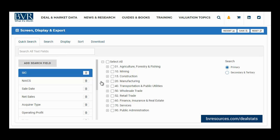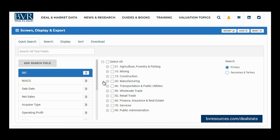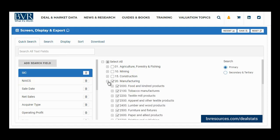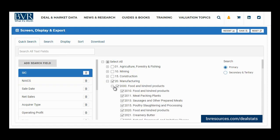You can search for transactions by industry using either the SIC code tree or the NAICS code tree. Selecting a general high-level industry from the tree will select all the subcodes that fall underneath that industry. Each transaction in DealStats has up to three SIC codes and three NAICS codes assigned to it, depending on whether the business operates in different industries. If you want to include those secondary and tertiary codes in your search, click the corresponding button on the right.